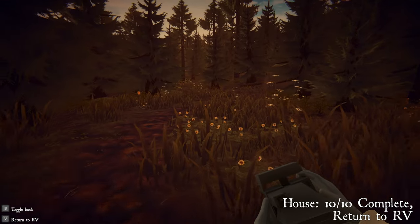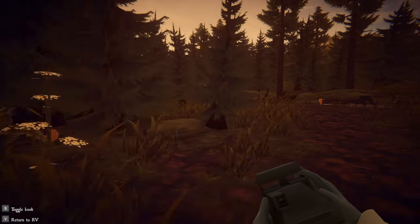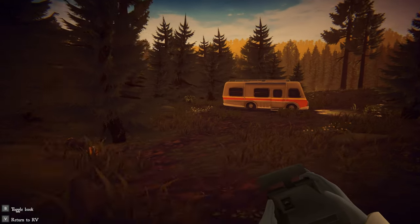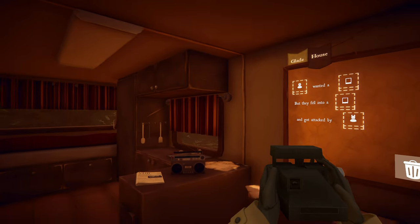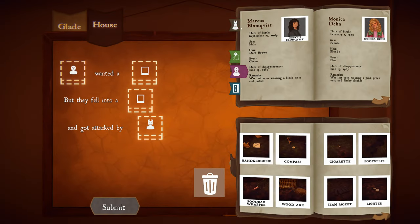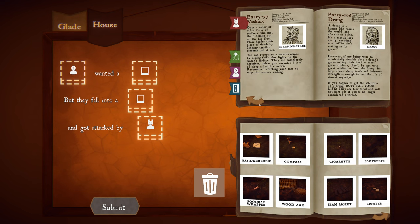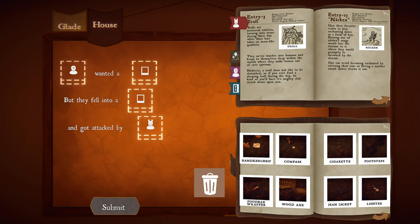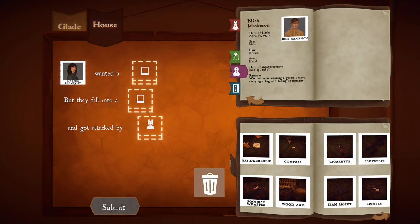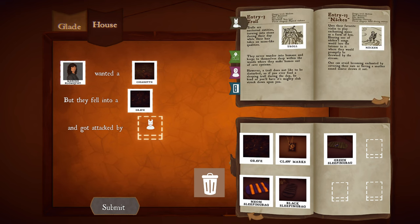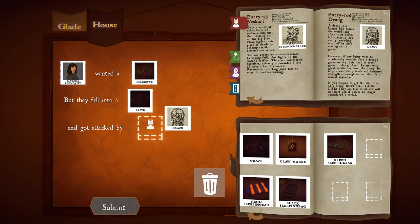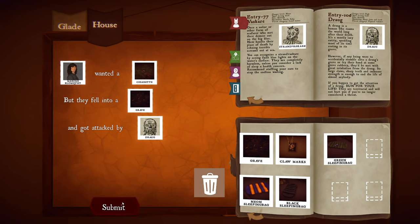Marcus went to go smoke and definitely fell into that grave. The Draug had the grave or crypt. Sounds like Marcus wanted a cigarette, but fell into a grave and got attacked. That's awesome — we can drag from the journal as well. Marcus wanted a cigarette, but fell into a grave and got attacked by a Draug. Yeah, let's send that.